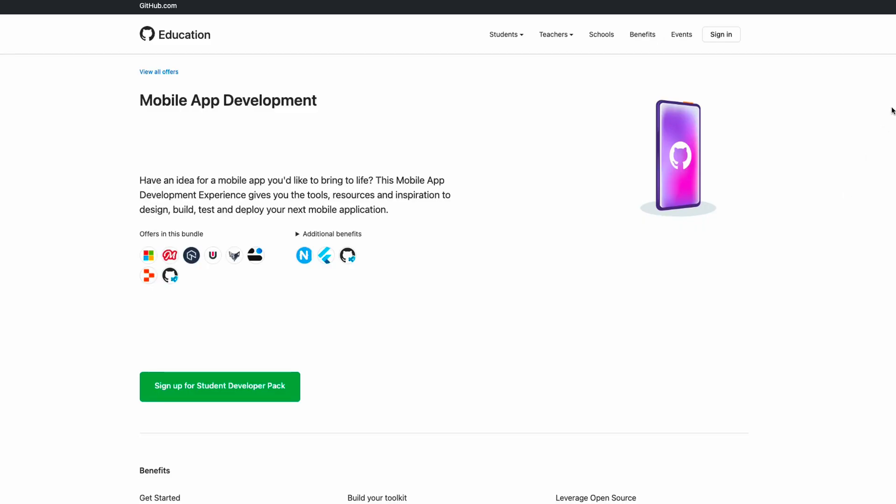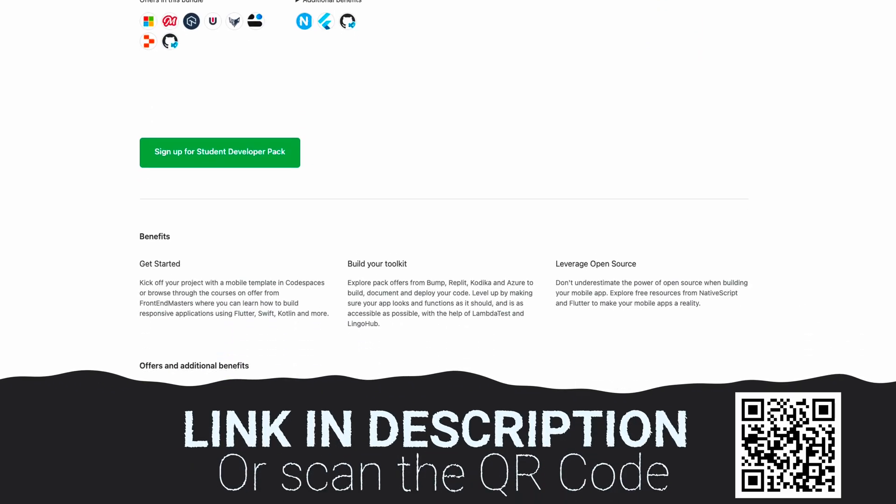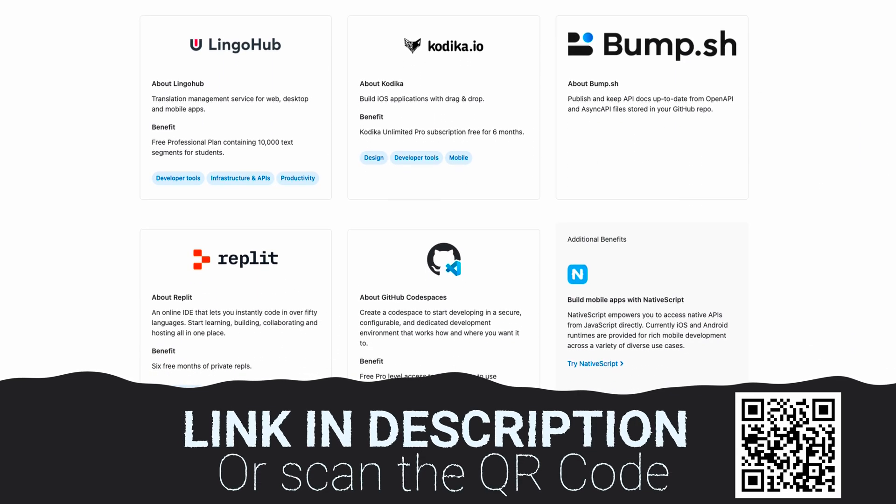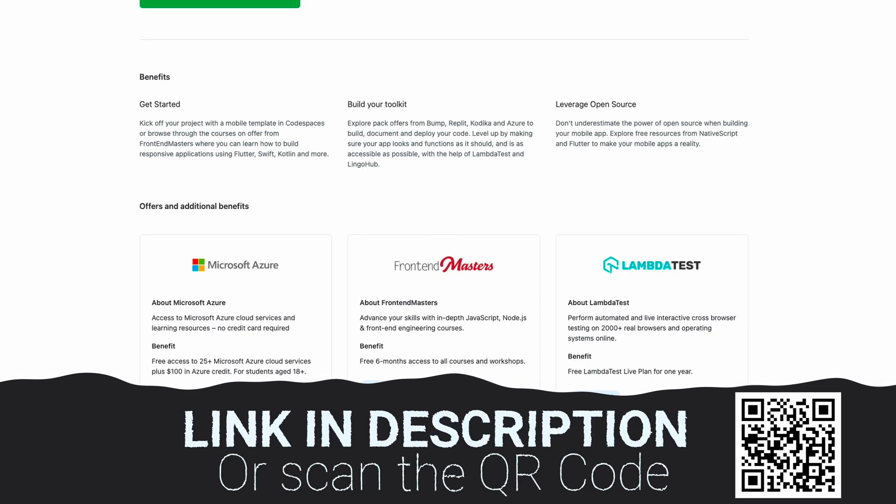I haven't tried even 1% of all these benefits, but there's a long list on the website — from courses to platforms to deploy your application to access to very useful tools. You know how I value education. Search for this — the link is in the description box. If you are a student, take advantage of all of these tips.